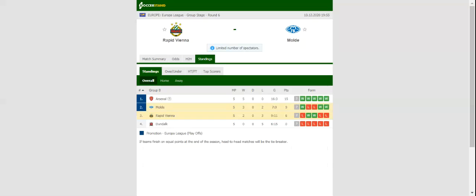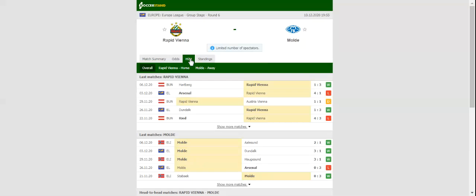Given the goal difference of the two sides, a 1-0 win over Molde will see Rapid book their place in the Europa League last 32.